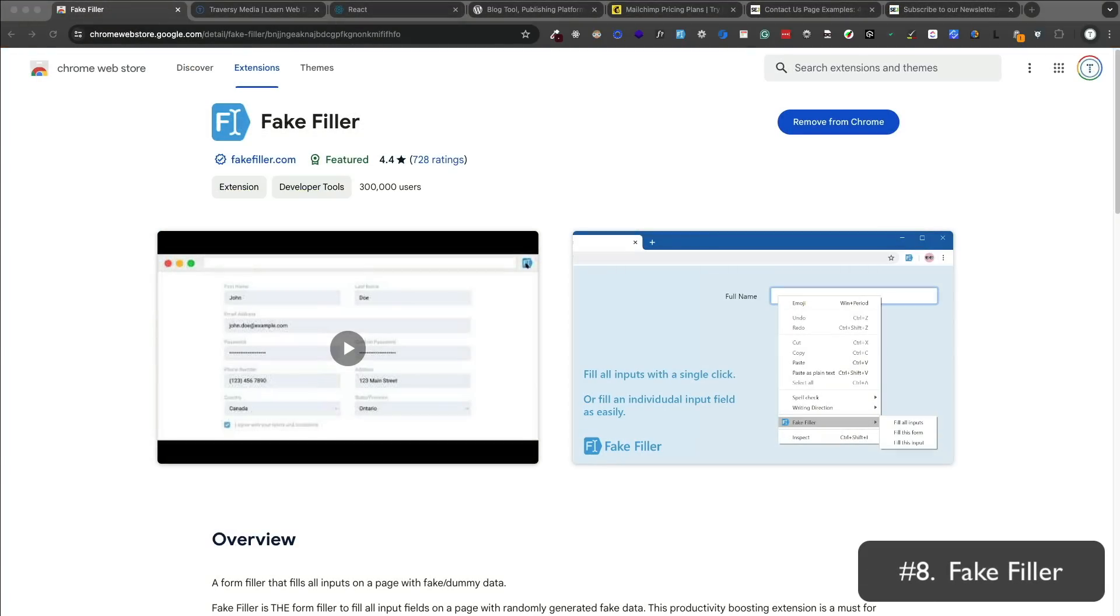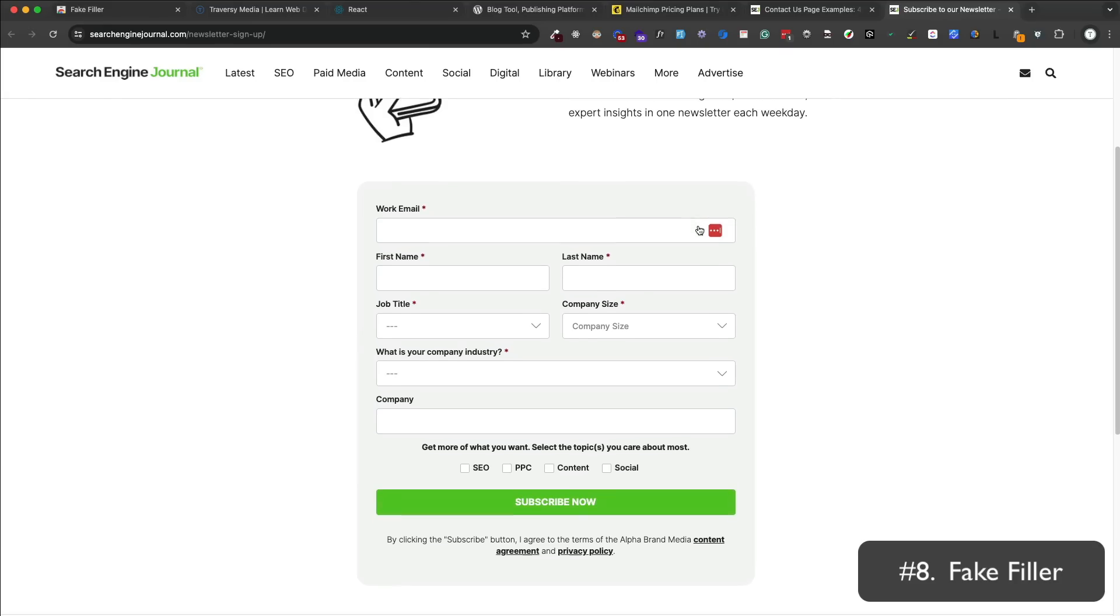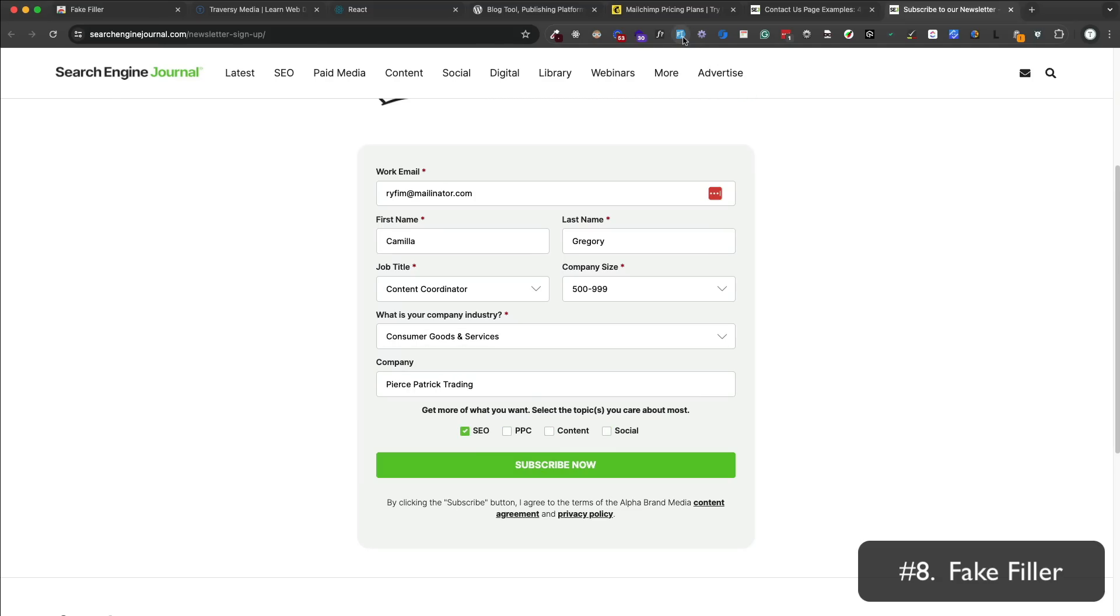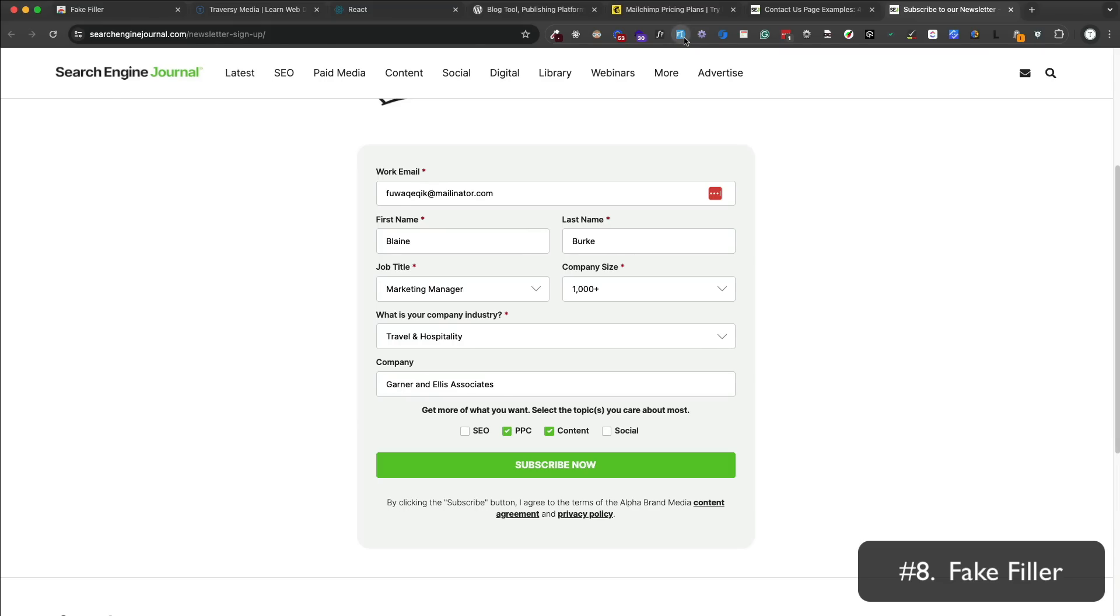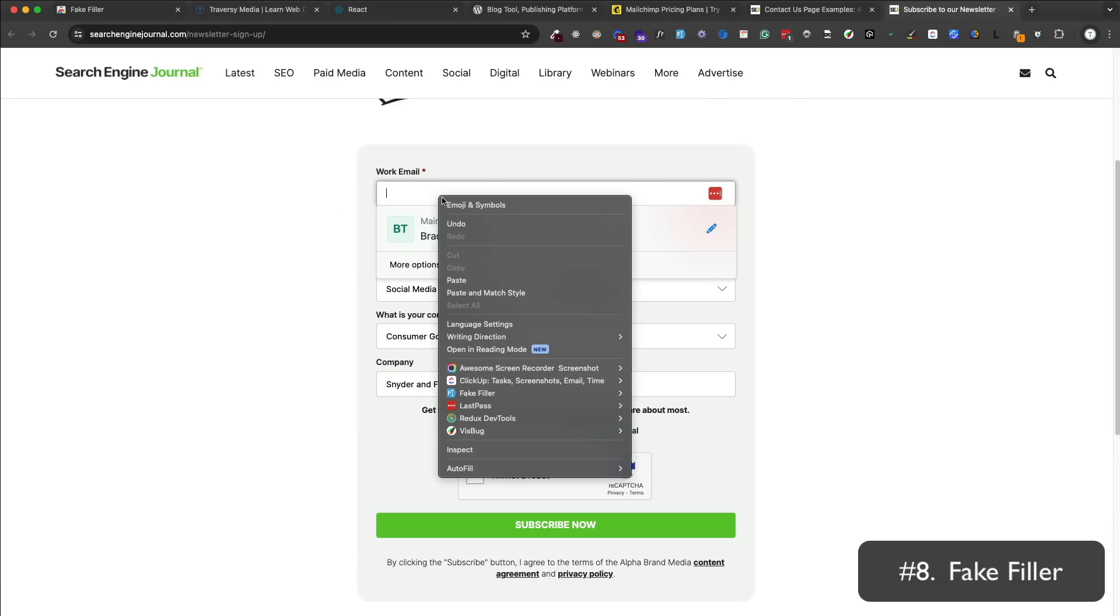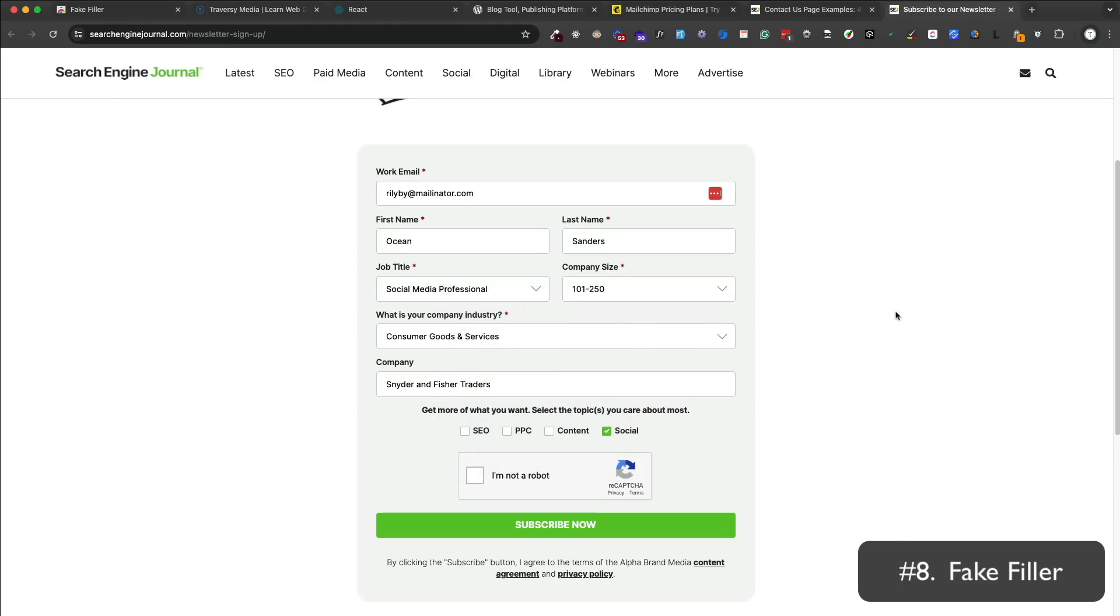Fake Filler is a form filler that allows you to quickly fill out forms with fake data. A lot of times when we're building applications where we need to fill out forms constantly, instead of typing out everything, we can just click this icon and it will fill out the forms for us with fake data. It'll even, for select lists for example, make a selection. It'll select radio and checkbox buttons and things like that. So it can be really helpful and make you more productive.